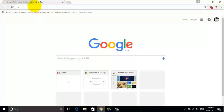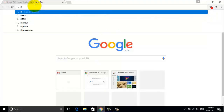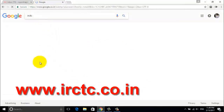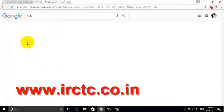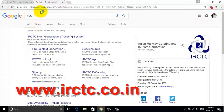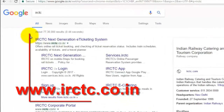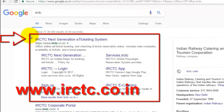First, open your web browser and log on to the IRCTC website, which is www.irctc.co.in. This is the official website of Indian Railways.